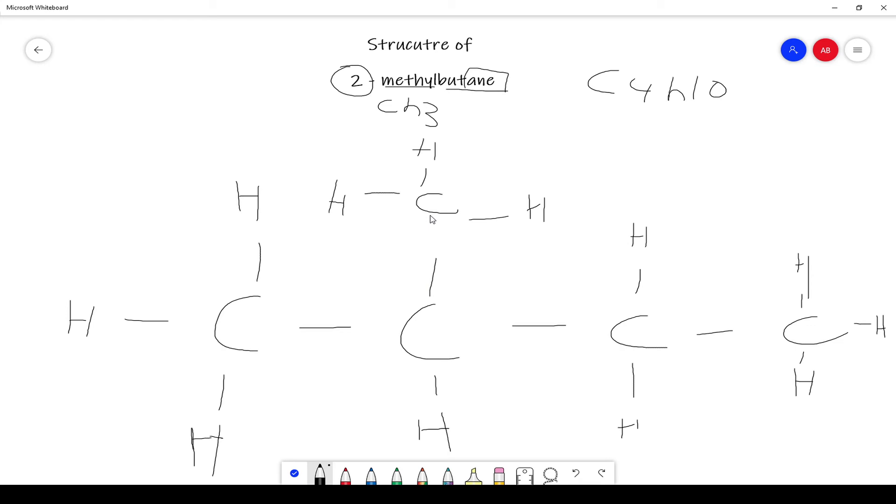I think regardless it would be right, even if you put the carbon, the methyl, on this side, it would still be two.